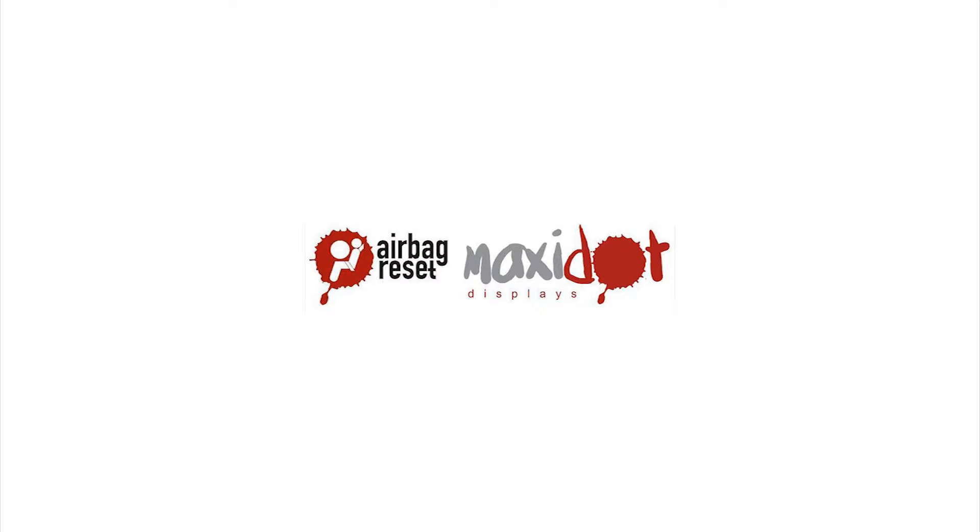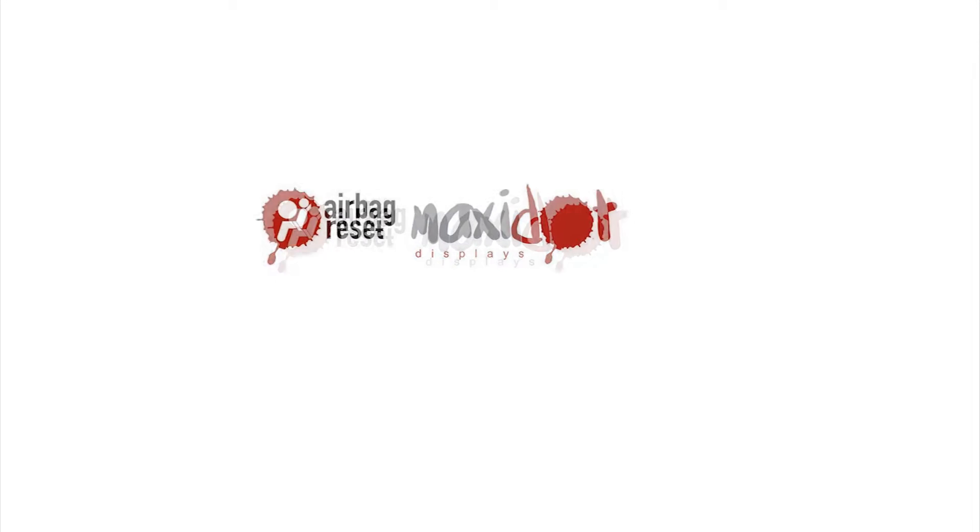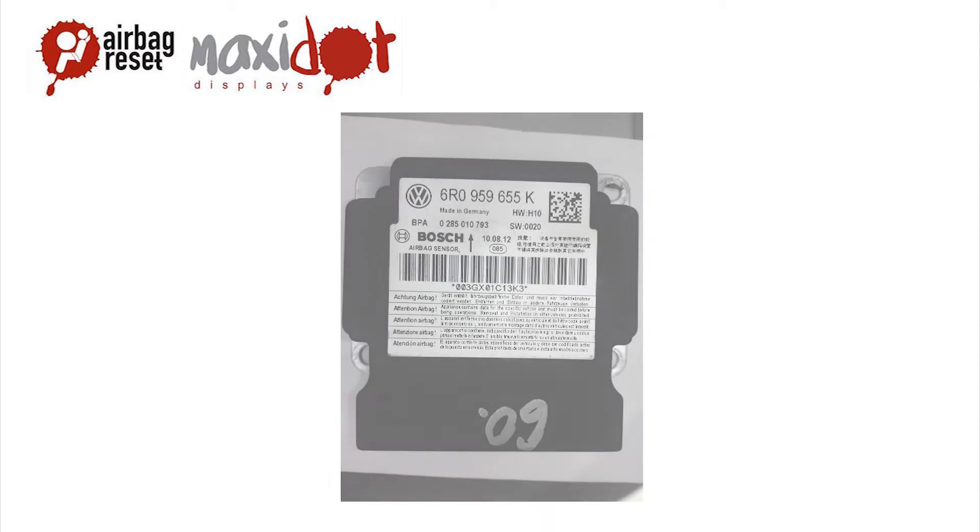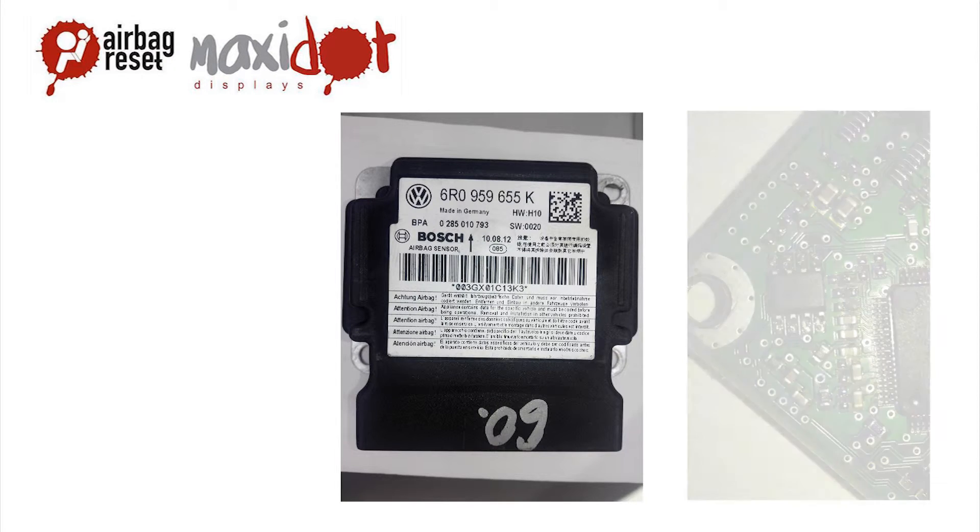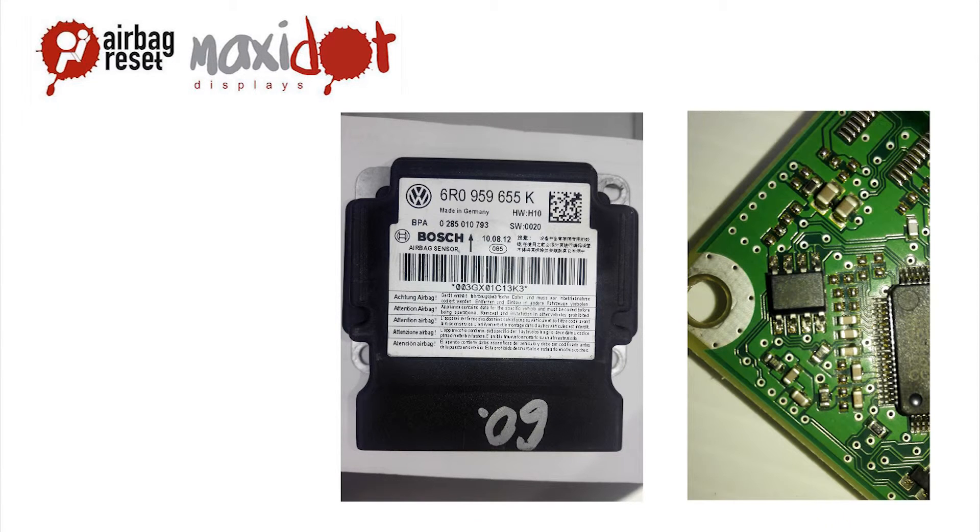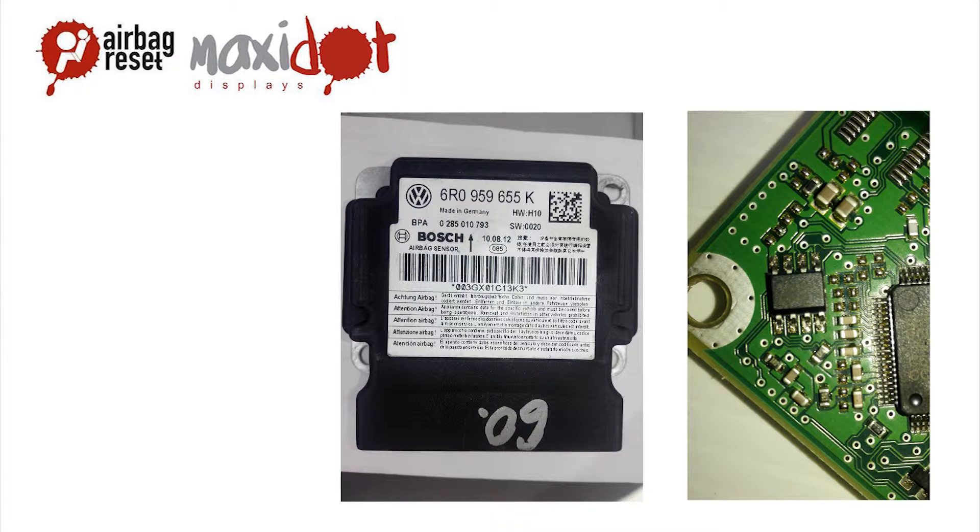Restrained system control unit, typical for Volkswagen, part number 6R0959655K, contains an EEPROM SAME 95320.